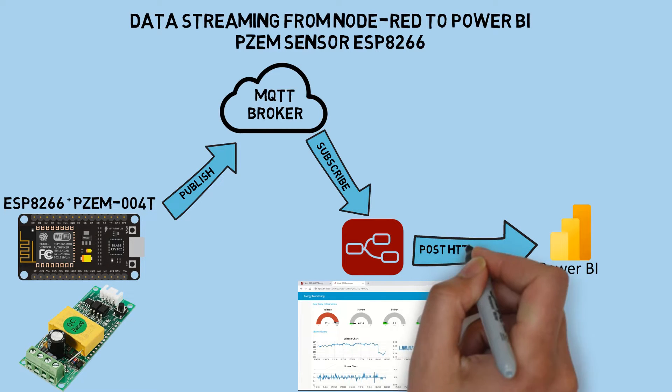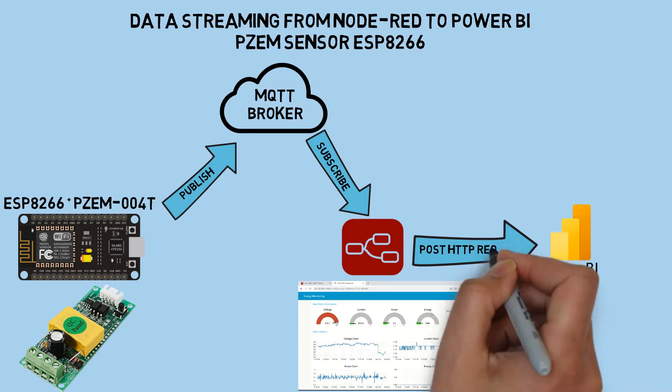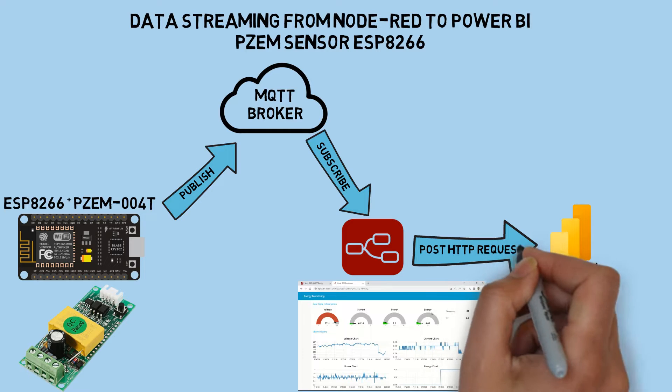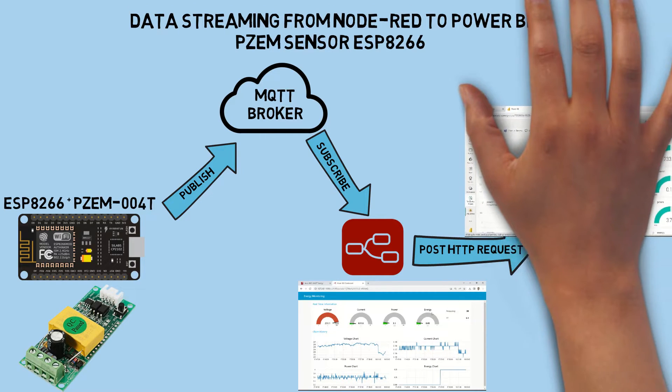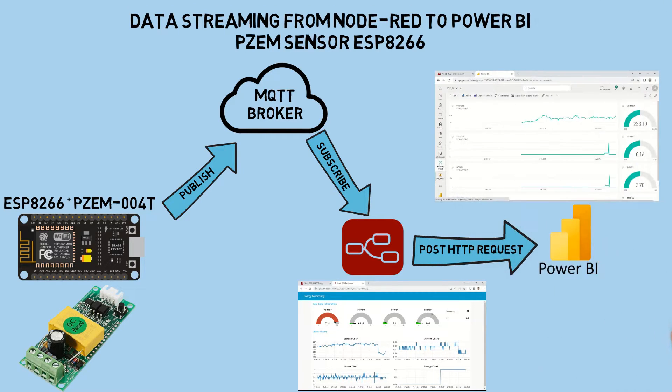Following that, Node-RED will send data to the Power BI push URL using an HTTP POST request node. The data received by Power BI will be displayed on a dashboard and a report.